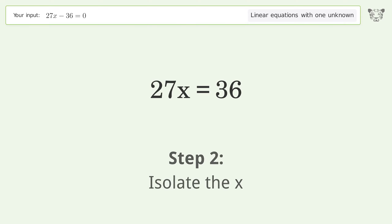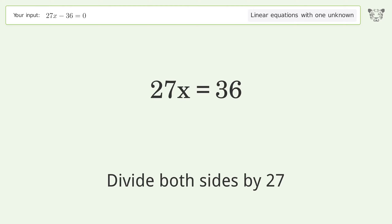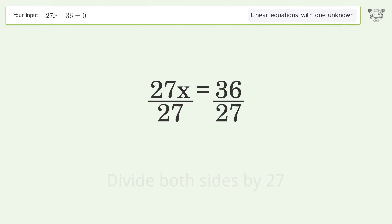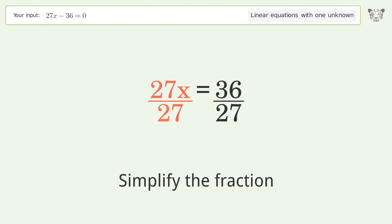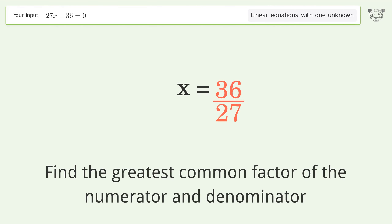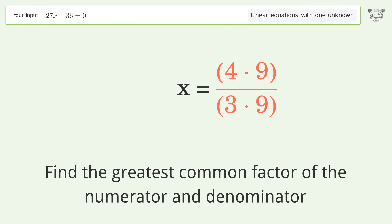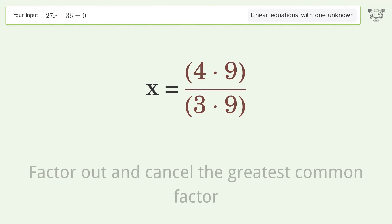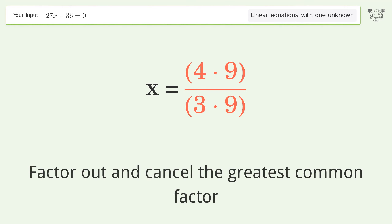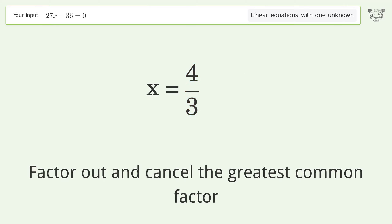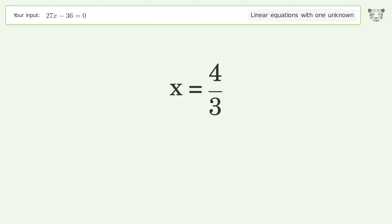Isolate the x by dividing both sides by 27, then simplify the fraction. Find the greatest common factor of the numerator and denominator, factor it out and cancel it. The final result is x equals 4 over 3.